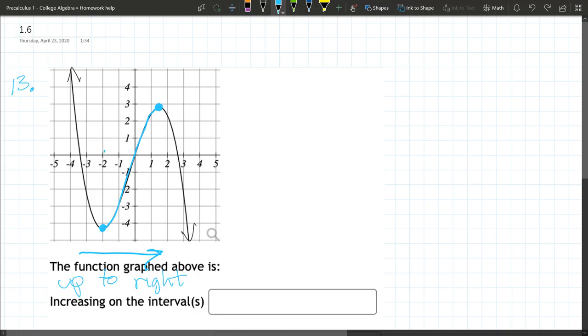We're going to use instead our x values. We're starting there at negative two, and we're going up to what looks like one and a half, and we want to describe every x value in between there. So negative two comma one point five.